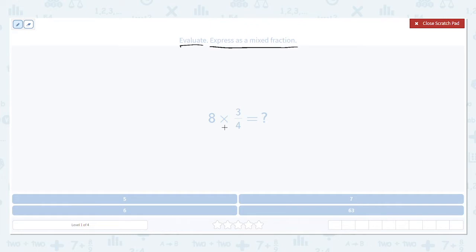Let's look at this example. The key thing to remember when you multiply a fraction by a whole number is you want to multiply the numerator by the whole number and leave the denominator alone. Don't do anything with it.